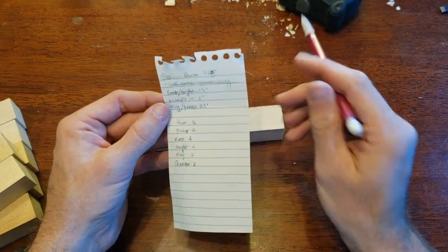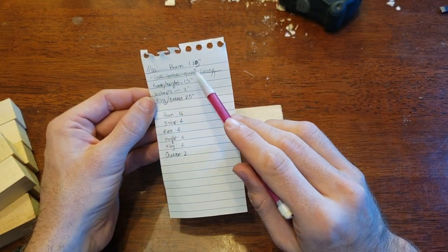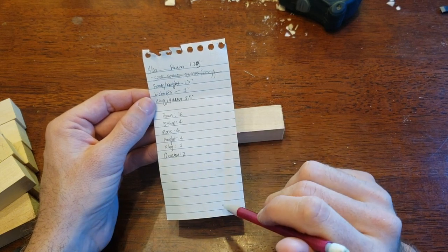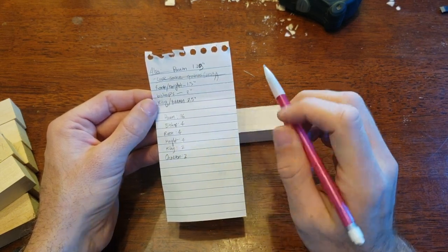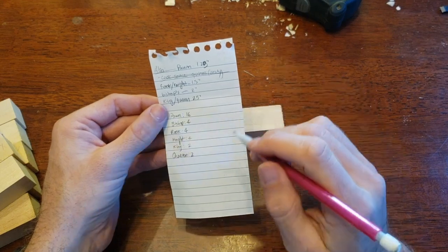So for each of the 16 pawns, those are measured at 1.25 inches. You can't really read my handwriting here but 1.25 inches, one and a quarter. And then the rooks and the knights are each 1.5 inches.